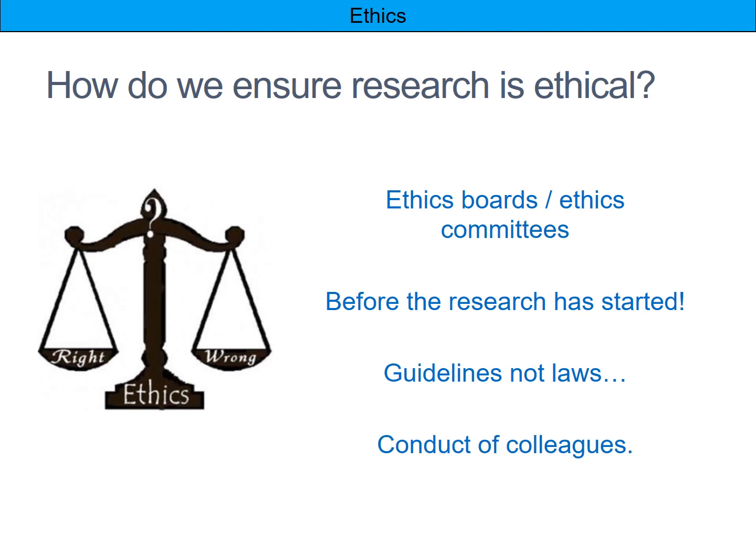In terms of conduct of colleagues, it's really important for researchers to keep an eye on their colleagues, making sure they're not carrying out any unethical research. That is one of our other ethical guidelines, and it's especially important when working in a group or a university environment.